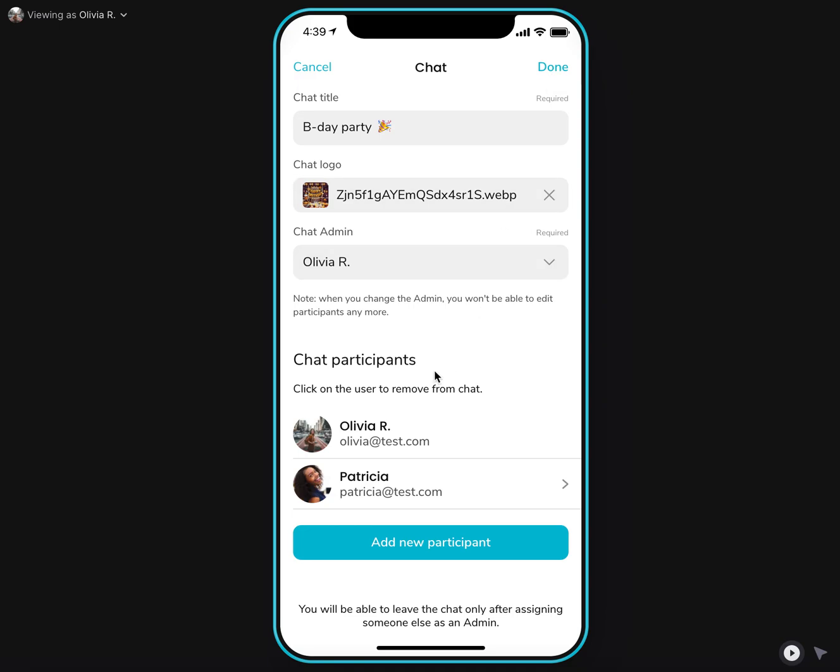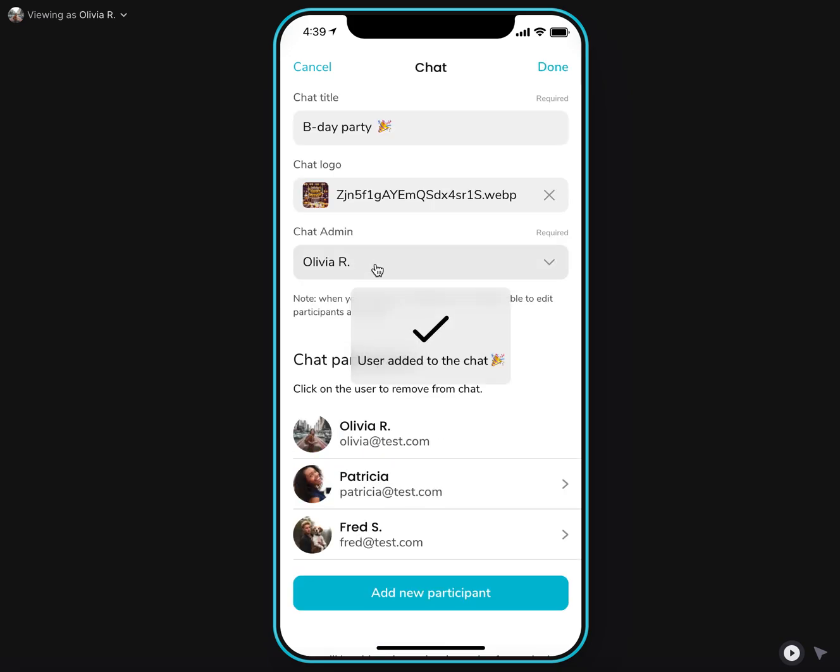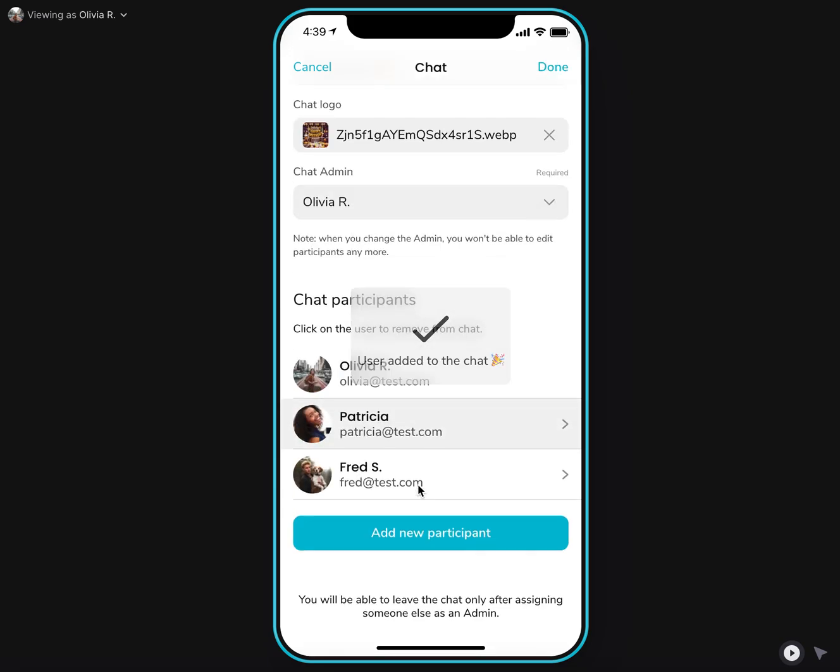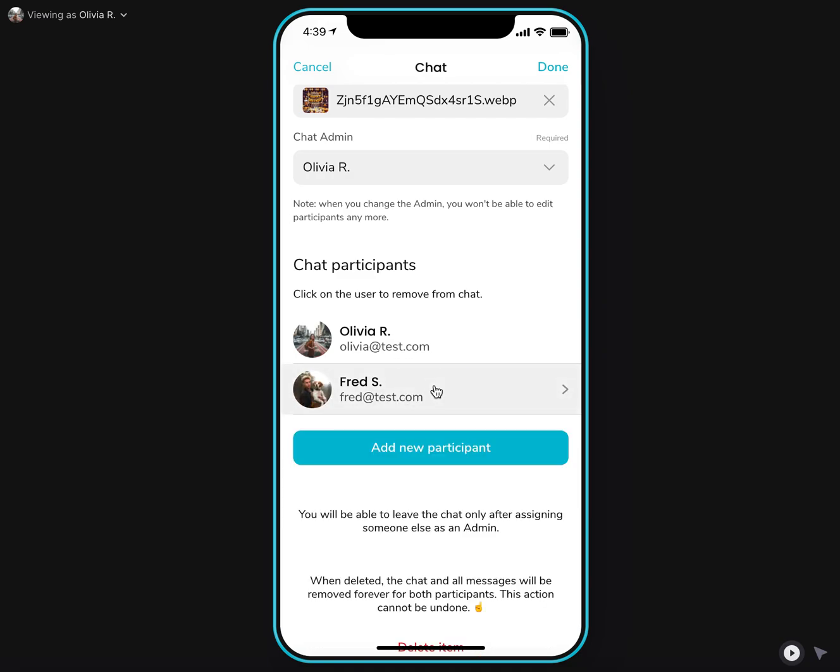I initially created the chat with two participants here, Olivia, Tricia, but I can of course add more users to the chat or remove users from the chat by clicking them here.